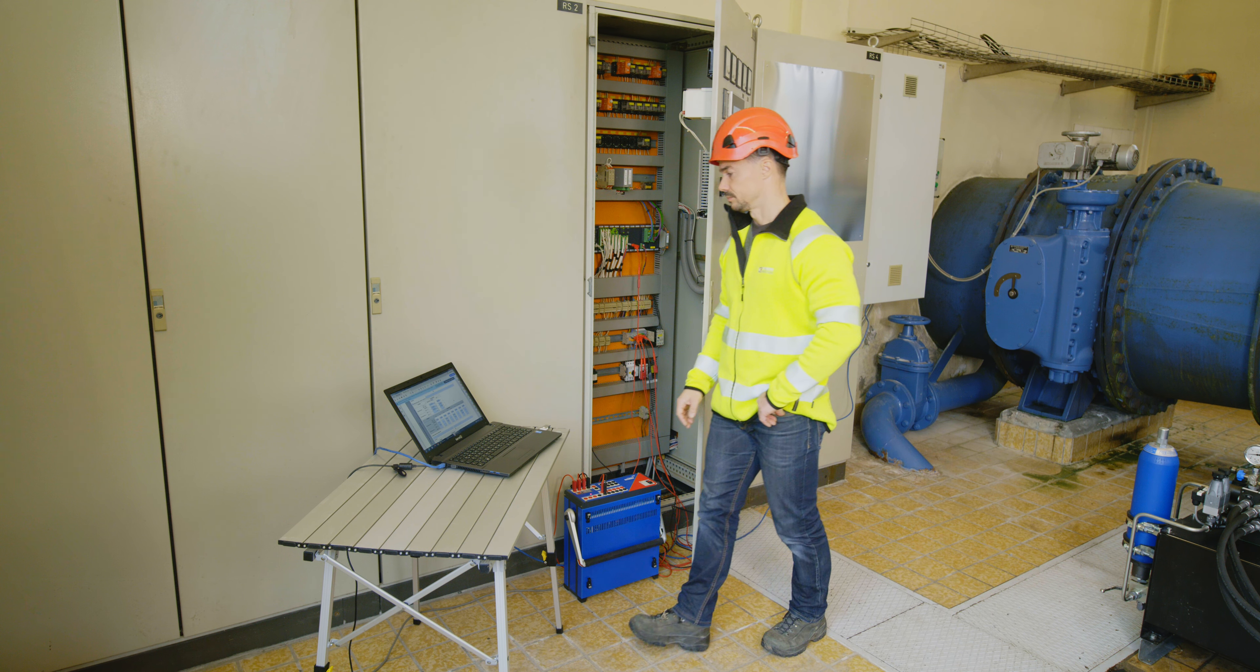We opted for the CMC 310 because it has voltage and current outputs for single-phase and three-phase testing. Another reason was its simple operation.